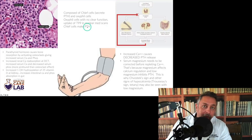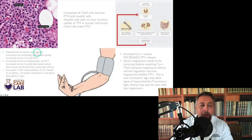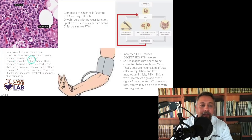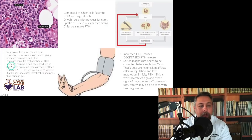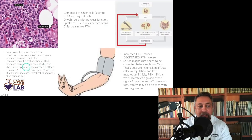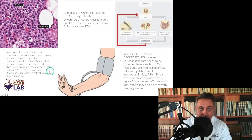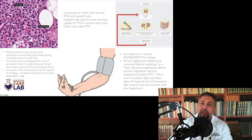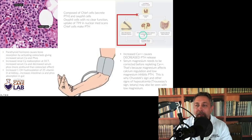Parathyroid hormone causes bone resorption and activates osteoclasts, resulting in increased serum calcium and phosphorus. It also causes increased renal calcium resorption at the distal convoluted tubule, giving increased serum calcium and decreased serum phosphorus — this effect is more profound than the osteoclast effect. Additionally, PTH increases 1-hydroxylation of vitamin D at the kidney, which increases intestinal calcium and phosphorus absorption. So low blood calcium causes increased PTH, bone breakdown, kidneys holding onto more calcium, increased vitamin D hydroxylation, more intestinal calcium absorption, and blood calcium levels rise.